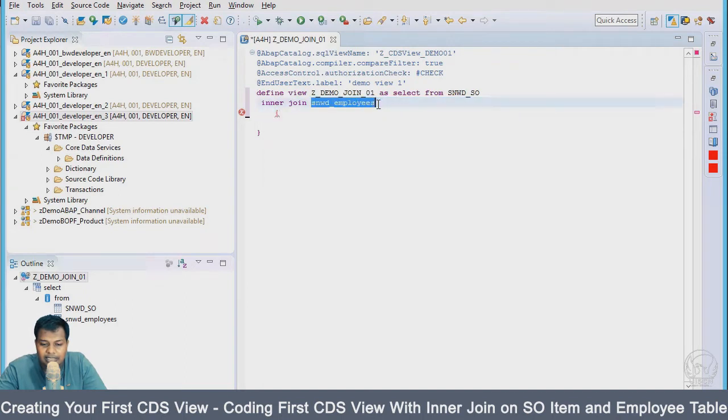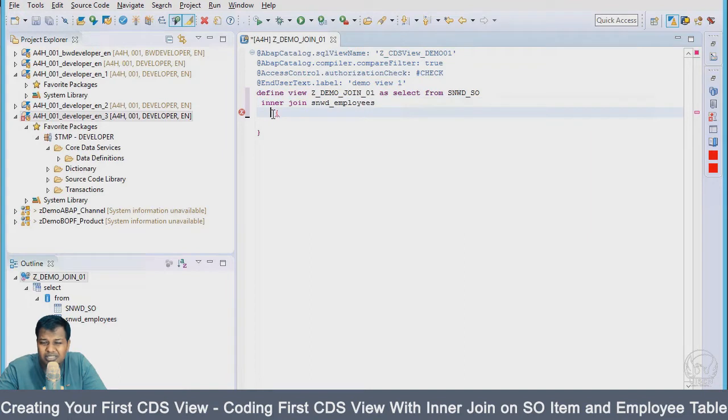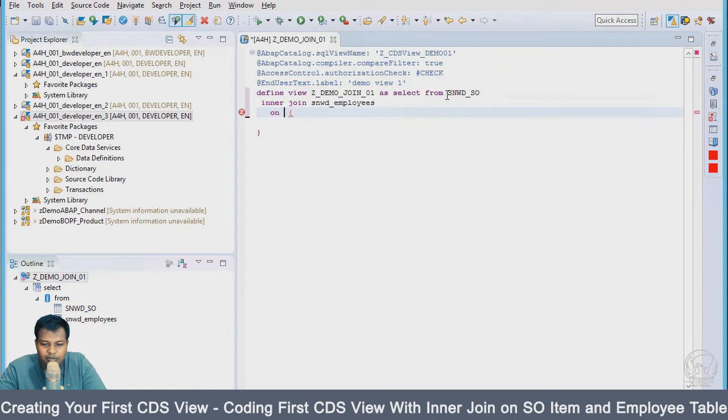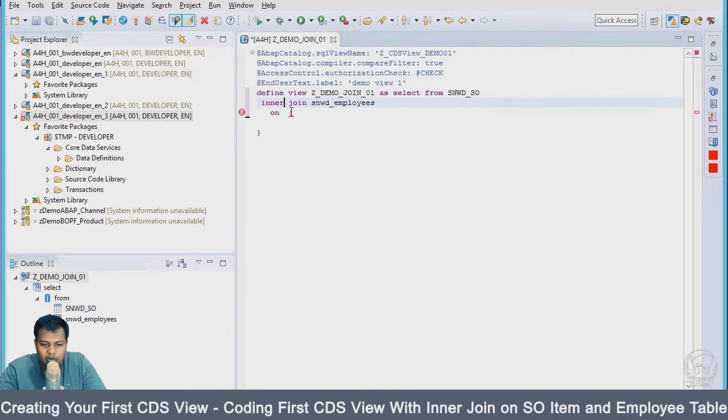We'll have to do this inner join over a field or multiple fields, but I will be doing it over one field. That field is going to be the node ID of your employee and sales order header. It will be created by.